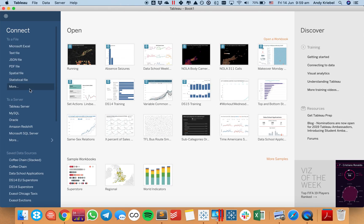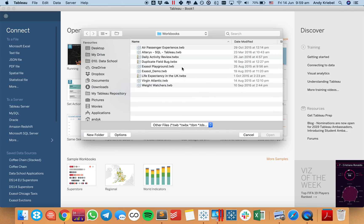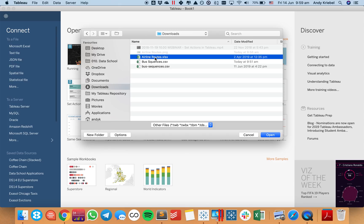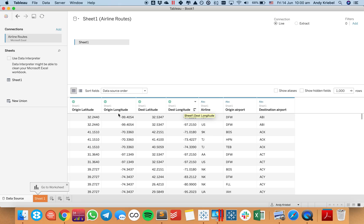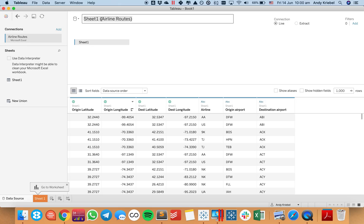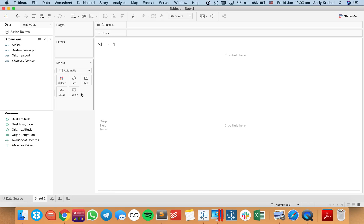In Tableau, let's go ahead and connect to a file that has all of our airline routes in it. When I connect to this file, you'll see that I have my origin latitude and longitude and my destination latitude and longitude. So what I want to be able to do is connect these two together. I'm going to rename this as my airline routes and go to a new sheet.